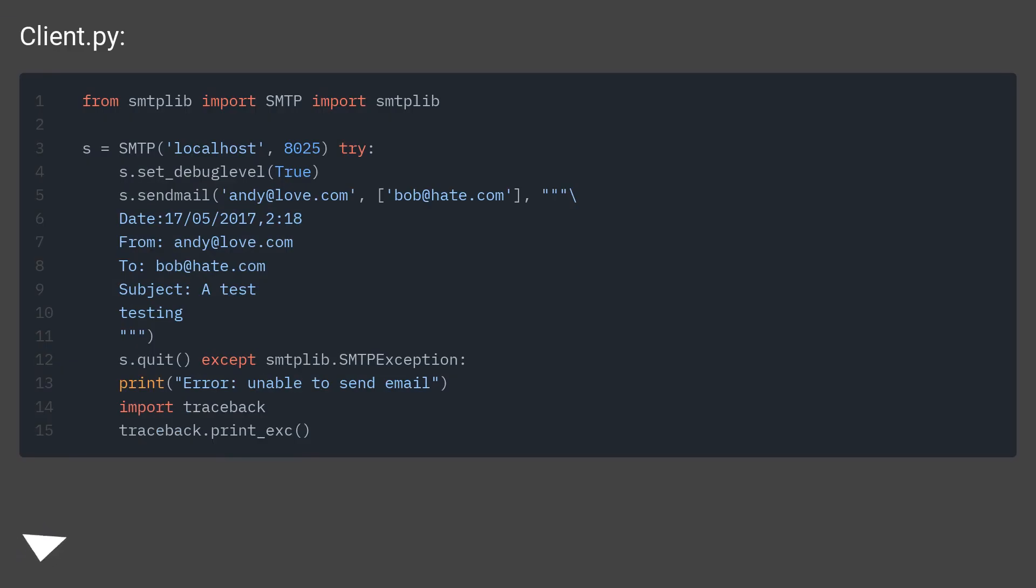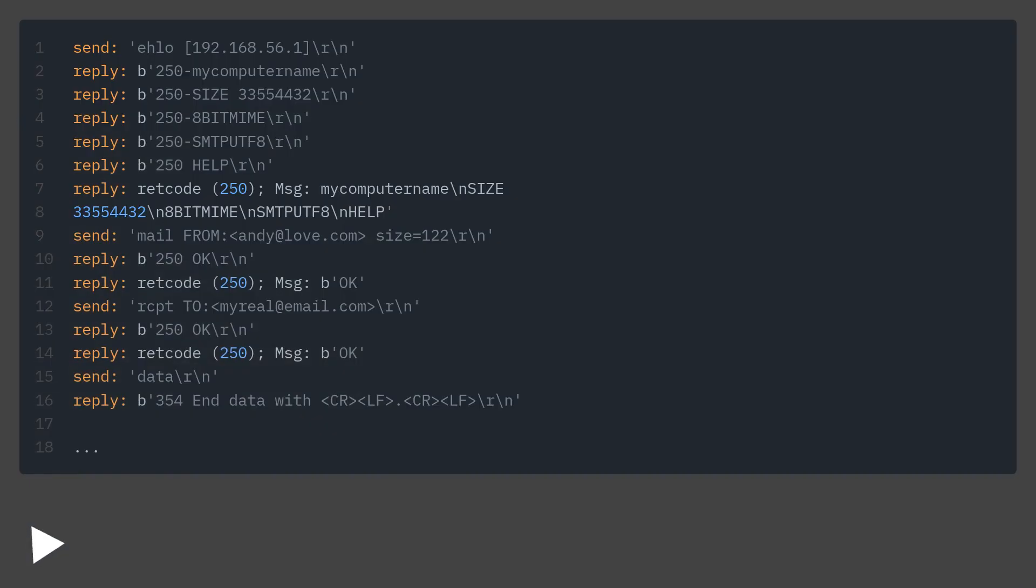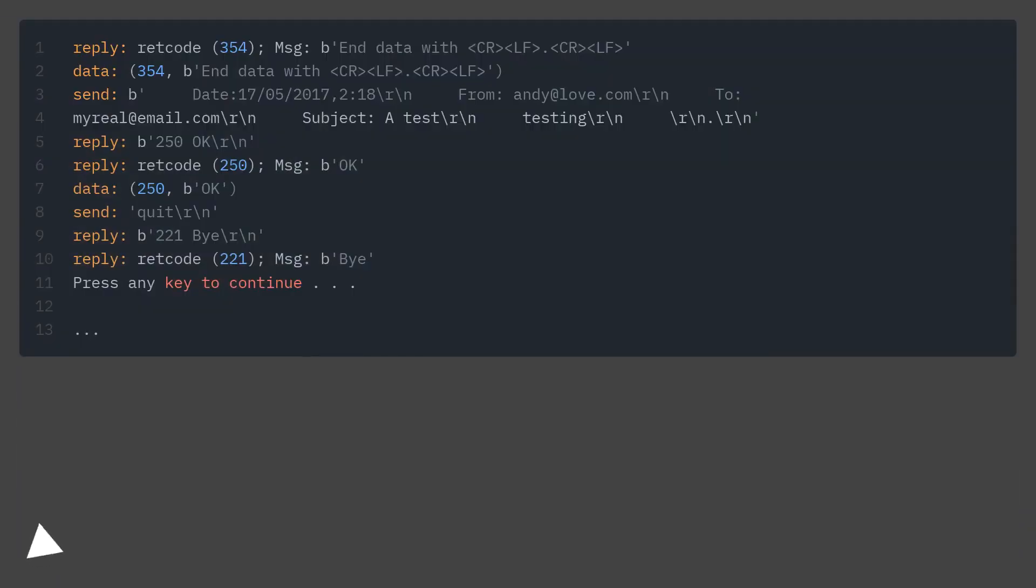Server.py, Client.py. Update: I set s.set_debuglevel(True) at Client.py and received this output.